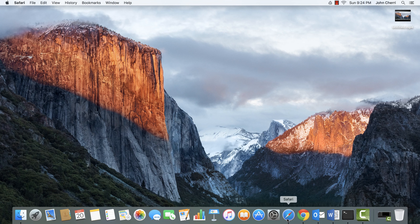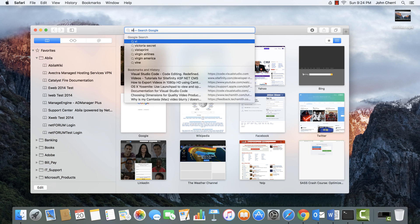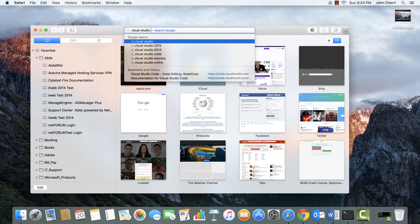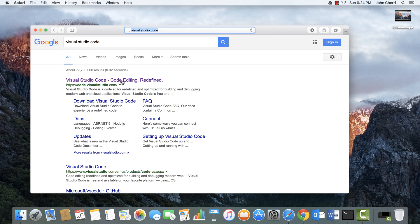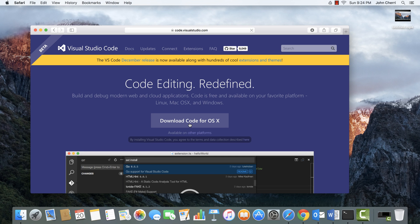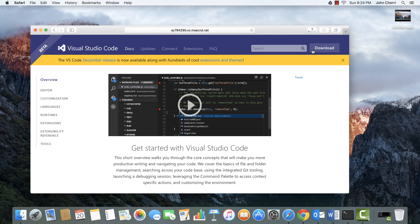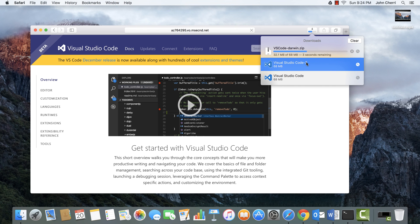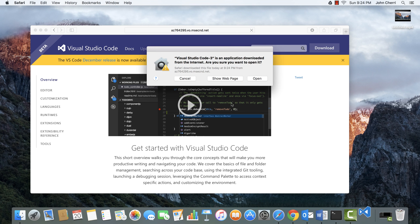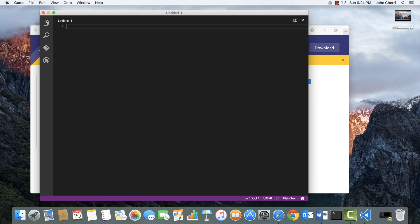From there, we're going to go to Safari and type Visual Studio Code. Go to code.visualstudio.com and then click Download Code for OS X. I've already done this, but you can click it to see the process. It will download onto your device — it decompresses the zip file. Go ahead and double click that and open it, and we have Visual Studio Code on our Mac OS X device.